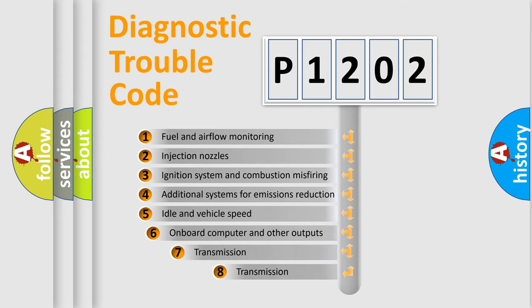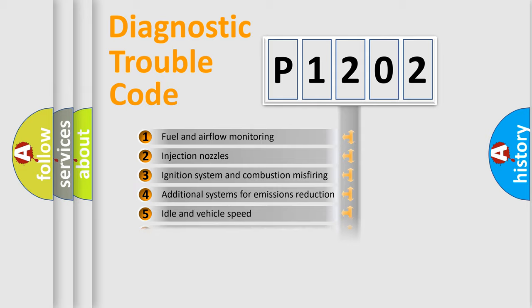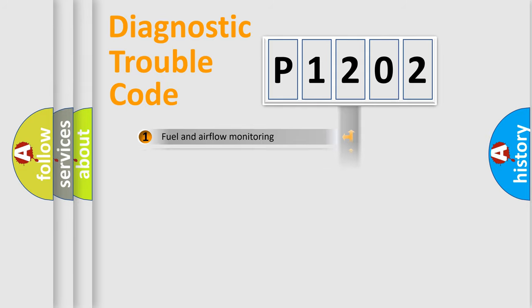The third character specifies a subset of errors. The distribution shown is valid only for the standardized DTC code.